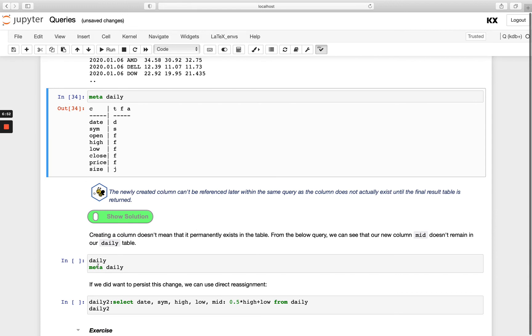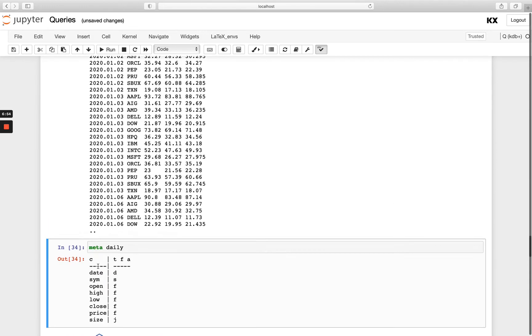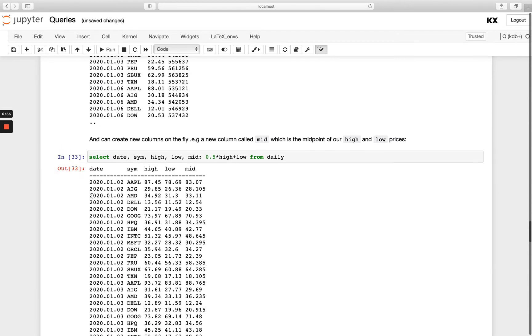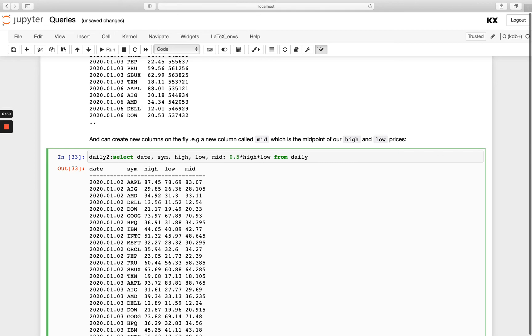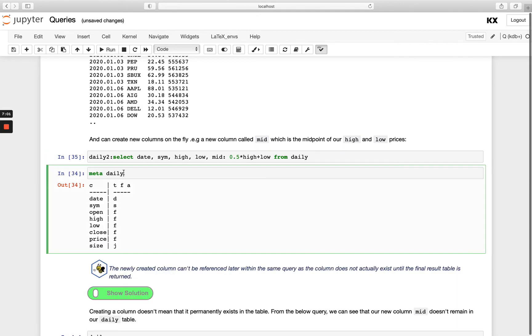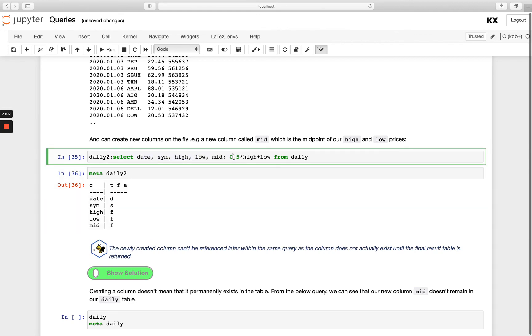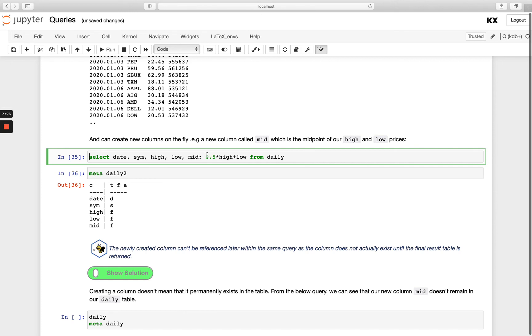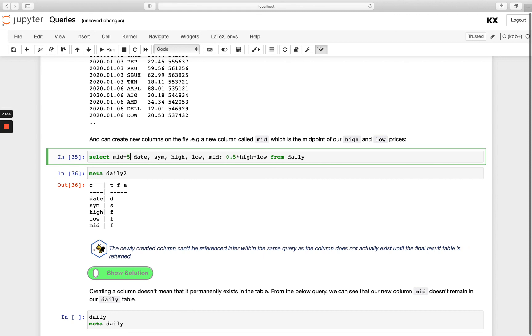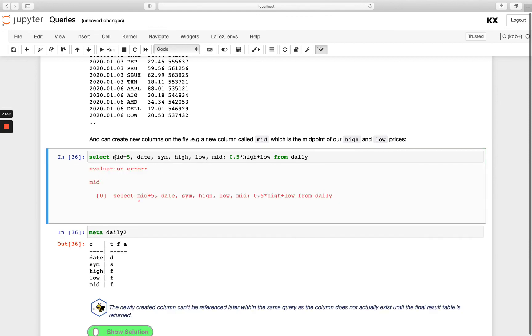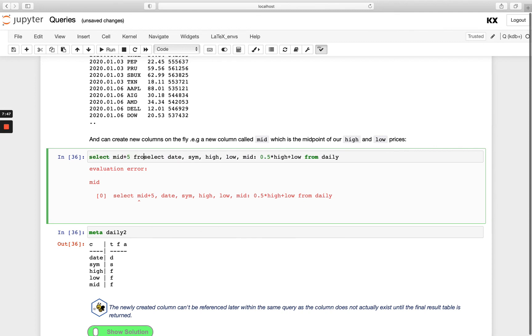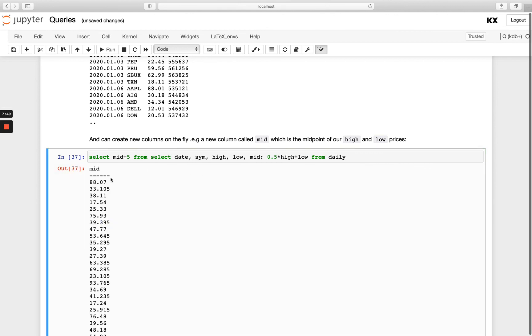OK, so if you wanted that mid column to be persisted, we would need to do something like this at the front. So if we did daily2 like this and then we ran meta on daily2, you'd see I've now got this new column mid. I only have the columns actually that I selected here specifically. So I'm actually creating a new table here in memory. So just worth noting that. And then this little QB is giving us another handy tip. So we can't reference a new column that we're creating within a select statement later within the same query because that column doesn't actually exist until the final table result is returned. That's saying if I wanted to do something like mid plus 5 and I wanted to return that, that would not work for me because mid does not exist. So what I'd have to do in that case is nest it. So I would do select mid plus 5 from that. So I have to run two select statements.